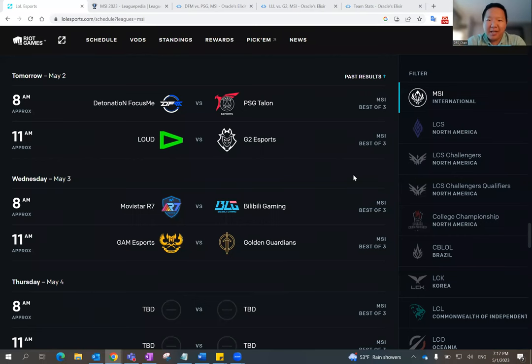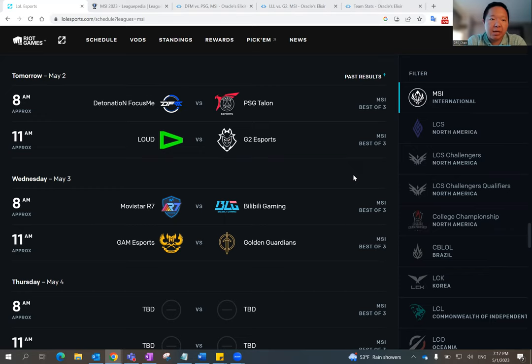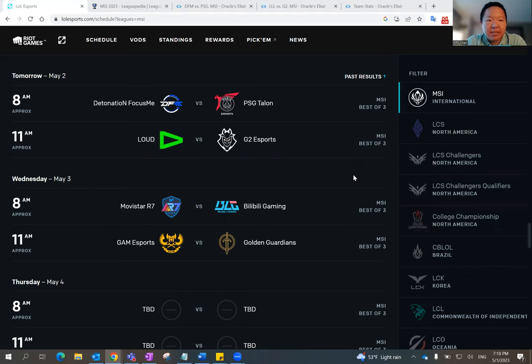Hello, everybody. This is DFS Chan coming to you here to talk about May 2nd, MSI Tournament, League of Legends eSports.